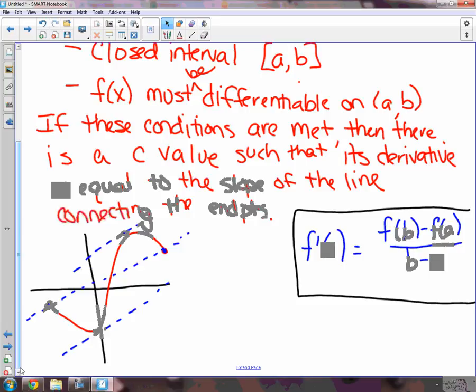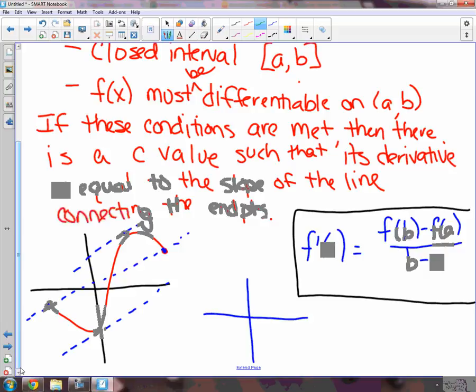Let's go back to Rolle's theorem for a second. Does it meet the three conditions of the mean value theorem — continuous, closed interval, differentiable? The line connecting the endpoints has a slope of zero, because f of a equals f of b. So it's saying somewhere there has to be a slope of zero. Rolle's was pretty much a special case of the mean value theorem — he took it and gave one specific example of when f prime of c equals zero. Rolle's theorem is just a special condition of the mean value theorem, which is why there was one more condition: the endpoints had to be equal, forcing that slope to be zero.